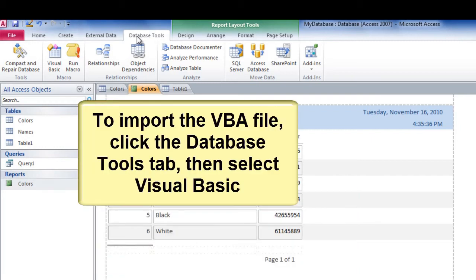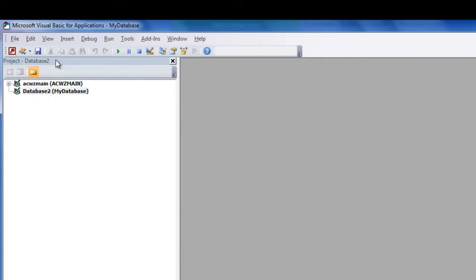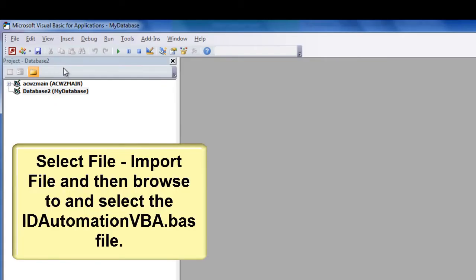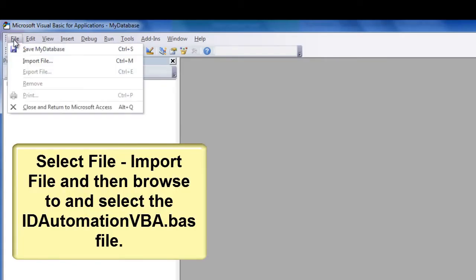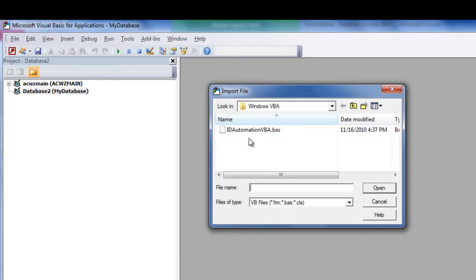To import the VBA file, click the Database Tools tab and then select Visual Basic. Select File, Import File, and then browse and select the ID Automation VBA.BAS file.